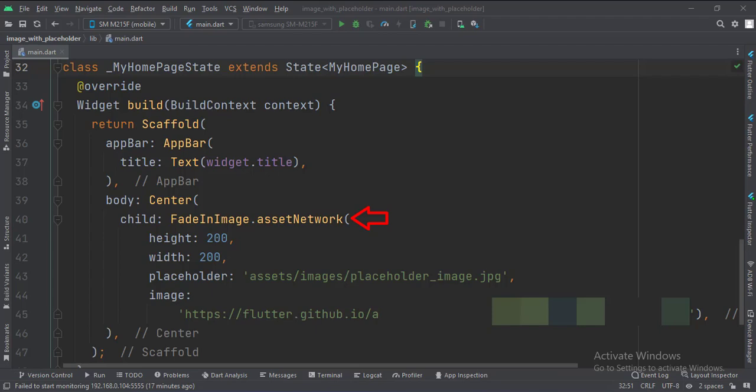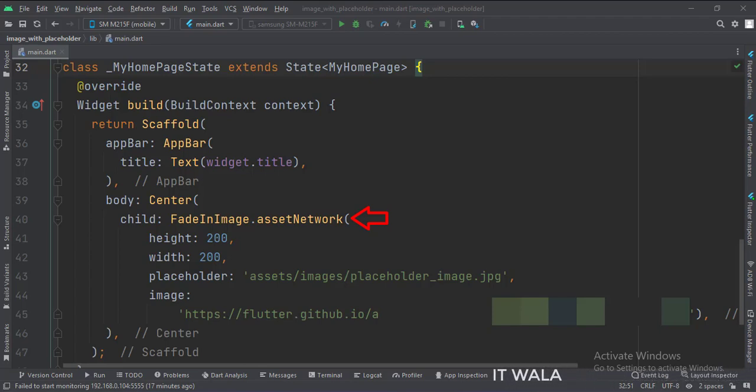So as soon as we open the app, the app will download an image from the given URL. But meanwhile, it will show a placeholder image that is stored in our assets folder.